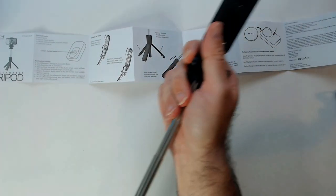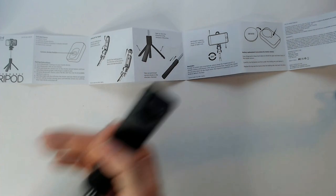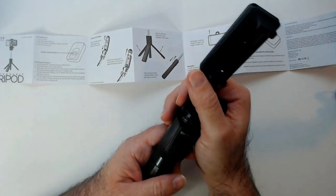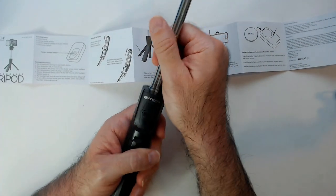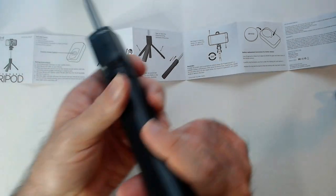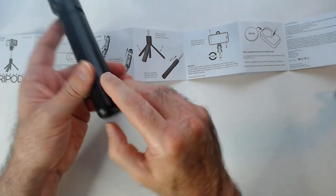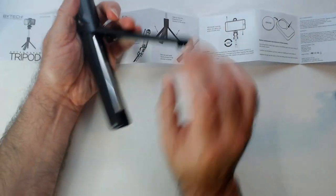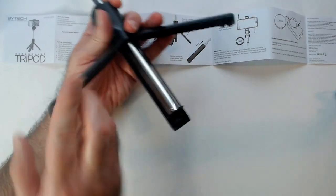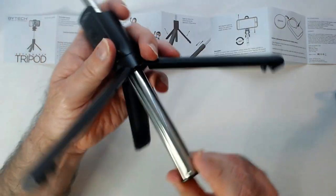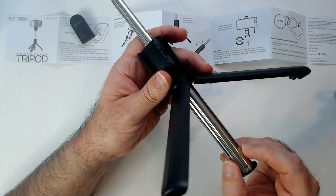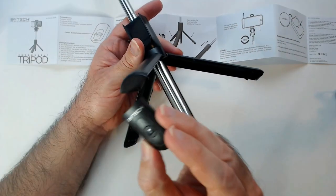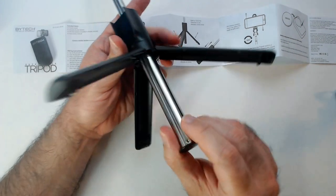Selfie stick, that's not really what's important here. Why we want it, we want a tripod. See if that works. You just pull it apart. Okay, there's our remote. Nice.